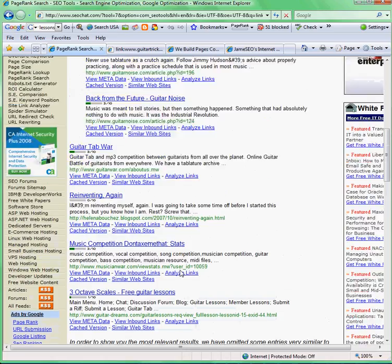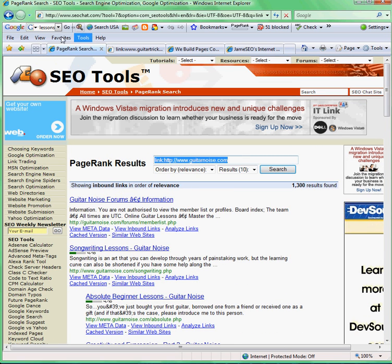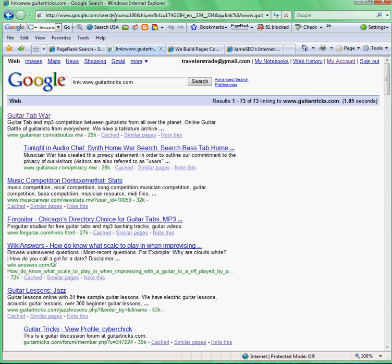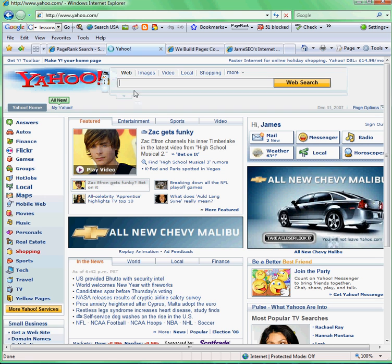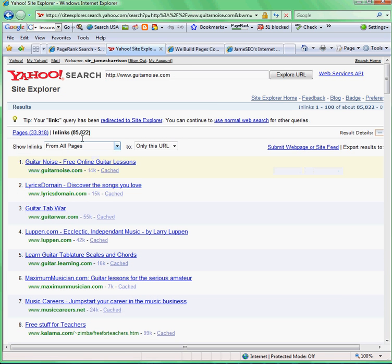But if you want to get really deep into it and find out all the links pointing to Guitar Noise, you can go to yahoo.com and type in 'link:guitarnoise.com.' Yahoo will show you all the links pointing to them — and Yahoo recognizes 85,000 links pointing to Guitar Noise. That's another 85,000 sites you can go get links from that are relevant to your site.